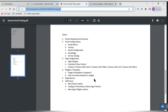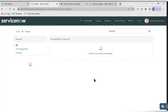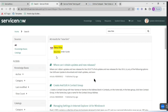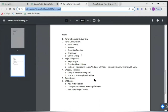The third configuration is search. We already have a global search here where we can search something, and this search can also be customized based on requirements. For example, when searching 'New Hire', it retrieves results from catalog items and knowledge base. You may want to restrict it to only catalog items, or include incident numbers or requests. Such search limitation and enhancement configurations can be done here, making it a very good topic to cover.